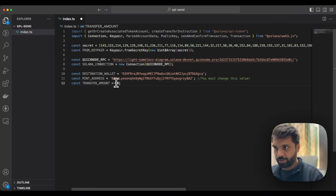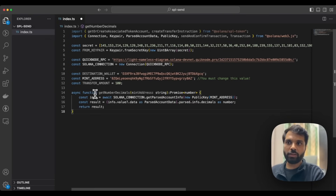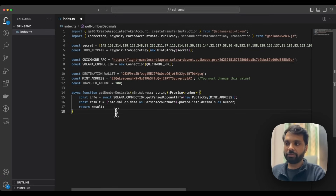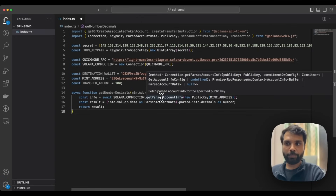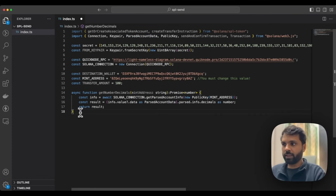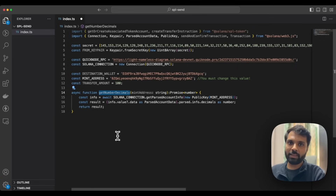Let's say that we want to send 100 of these tokens. After that, let's declare a function to get the decimals for this particular token, because on the blockchain numbers are taken in terms of integer values, but each token has its own decimal value. So we need to make sure we are considering those decimal values. What we are doing here is getting the metadata of the token account using the getParsedAccountInfo method, then parsing the account data to get the decimal and returning the result. We will later call this getNumberDecimals function to make sure we are sending tokens with the correct decimal values.